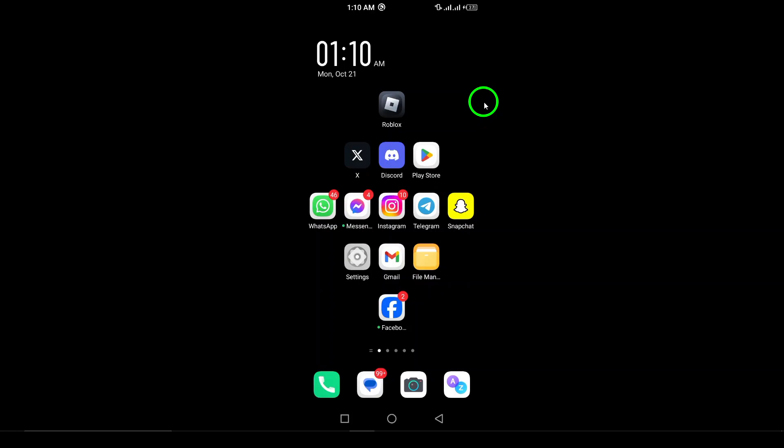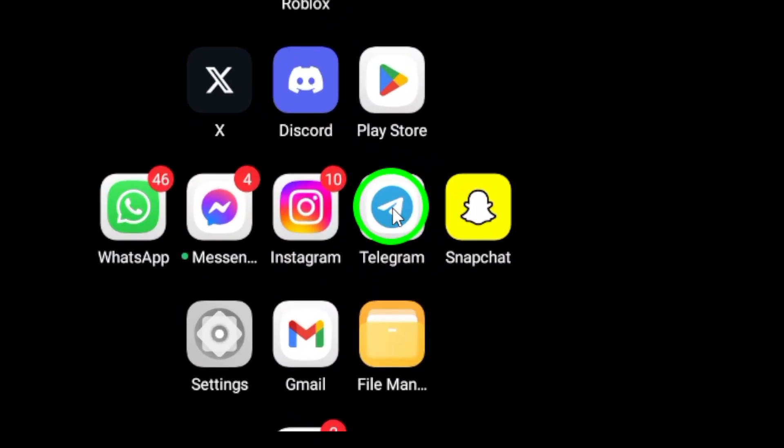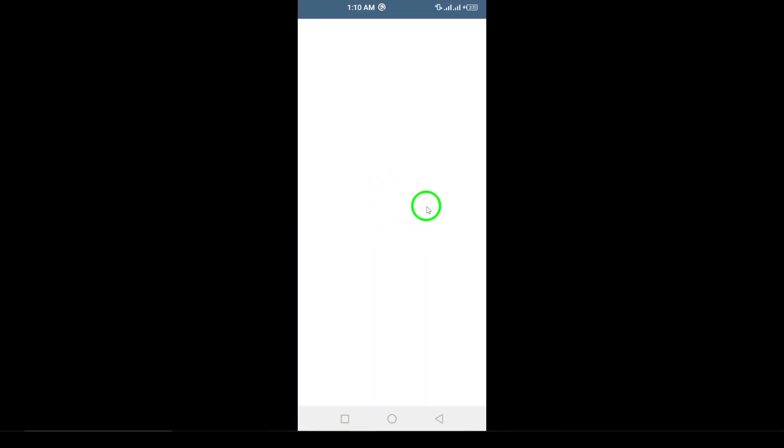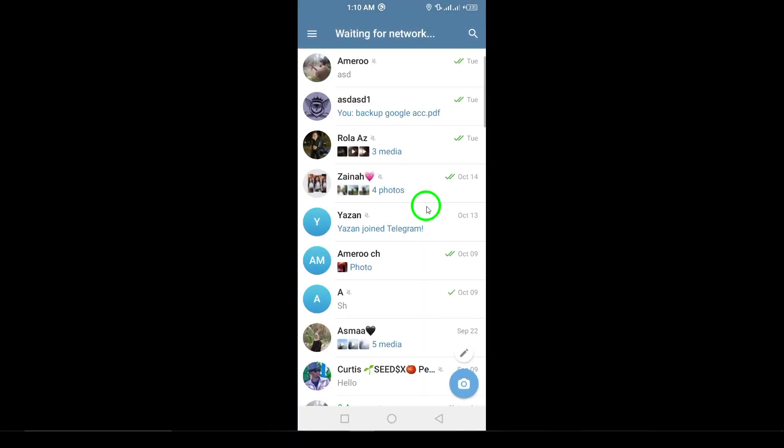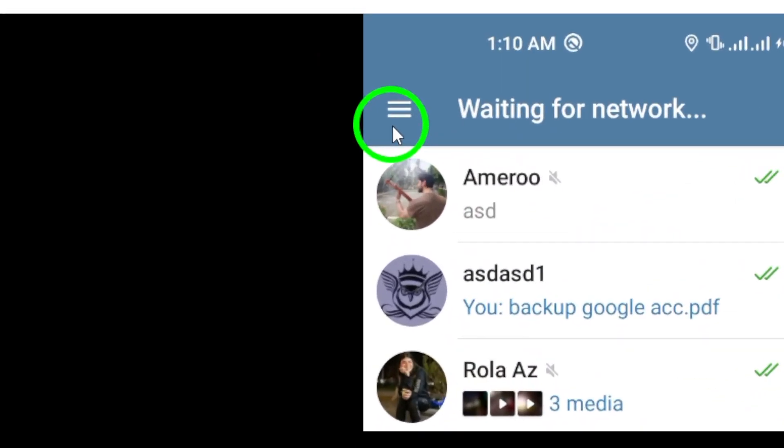First, start by opening Telegram on your Android device. It's the familiar blue icon with a white paper airplane. Once you're in, look for the three lines located at the top left corner of the screen. This opens up the menu for you.